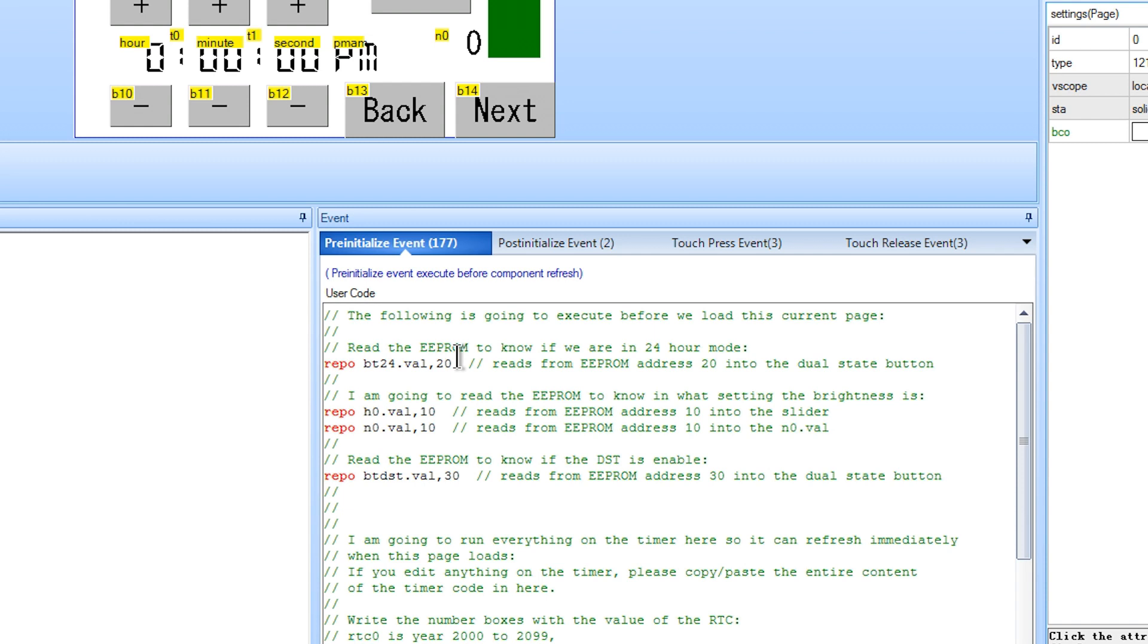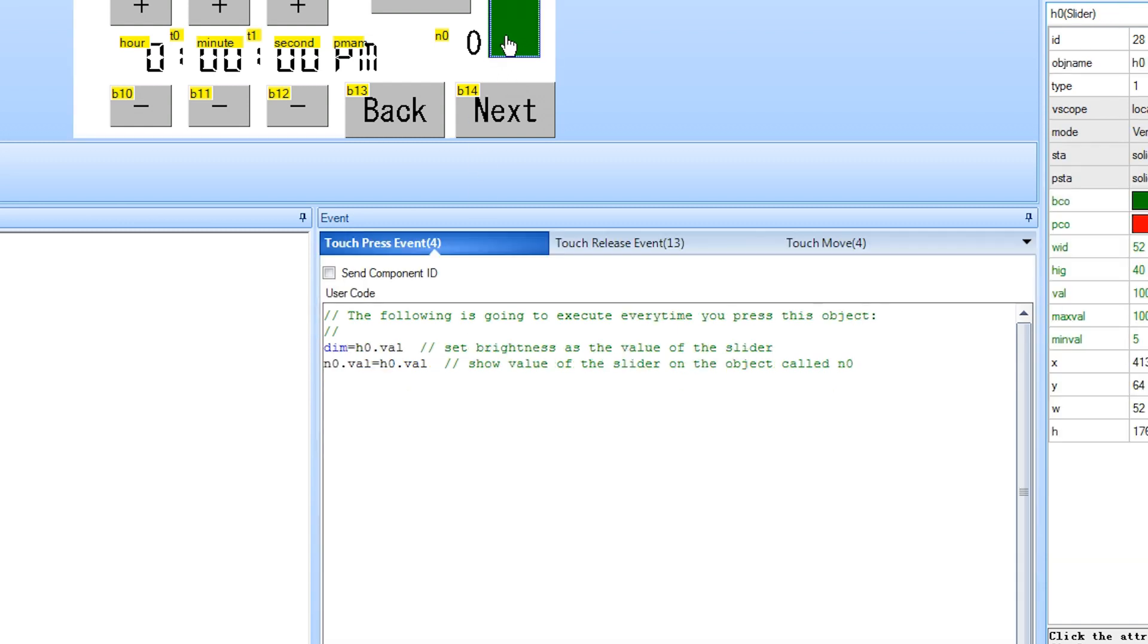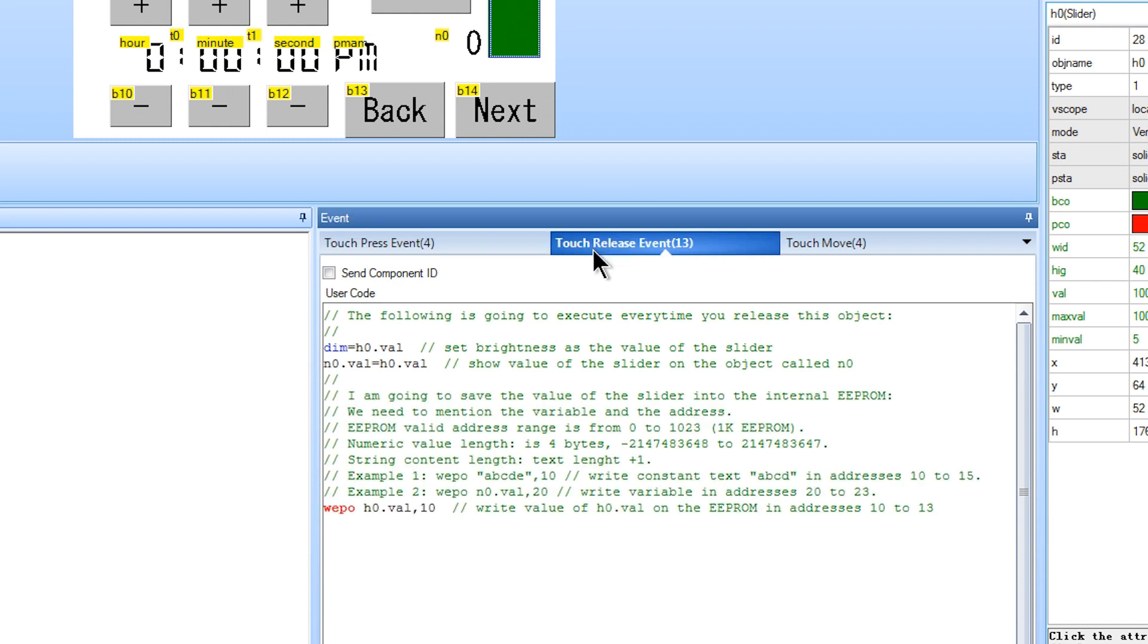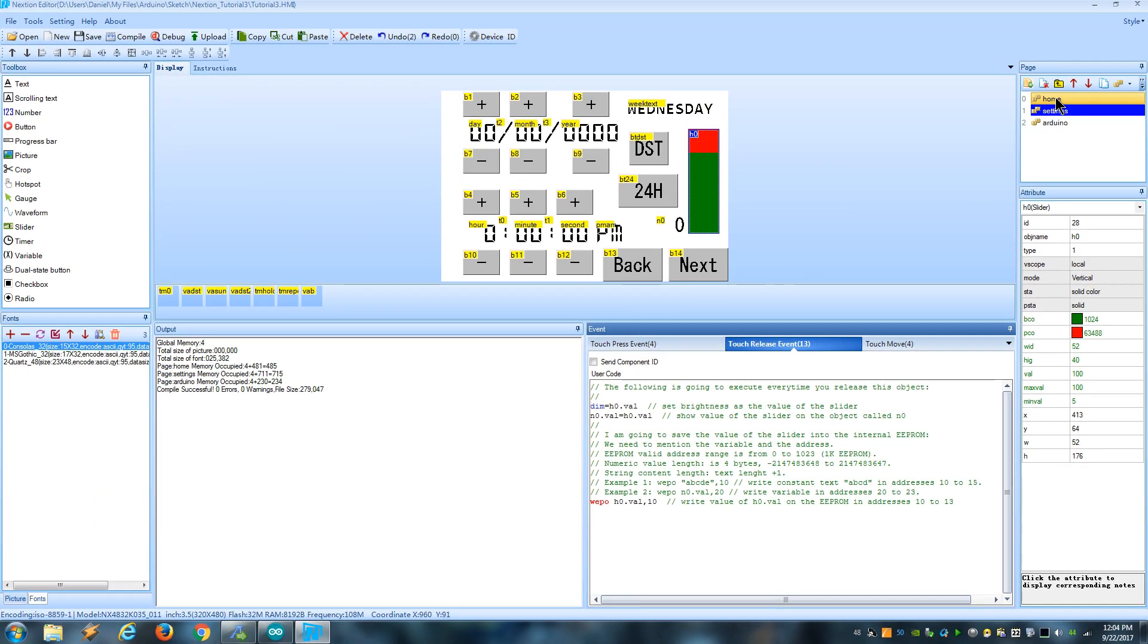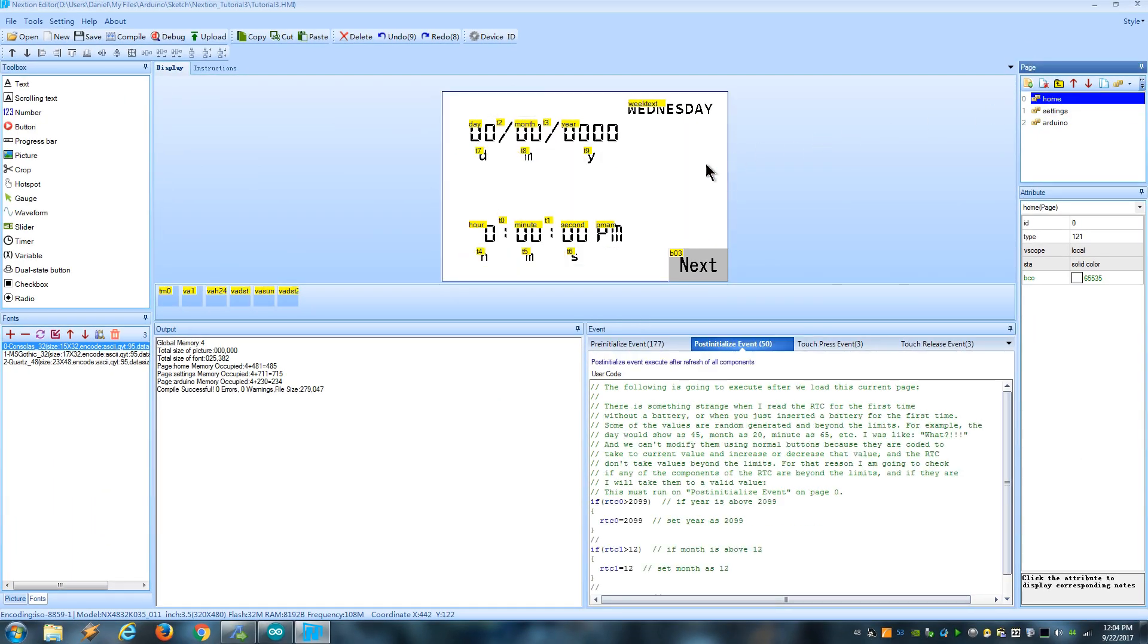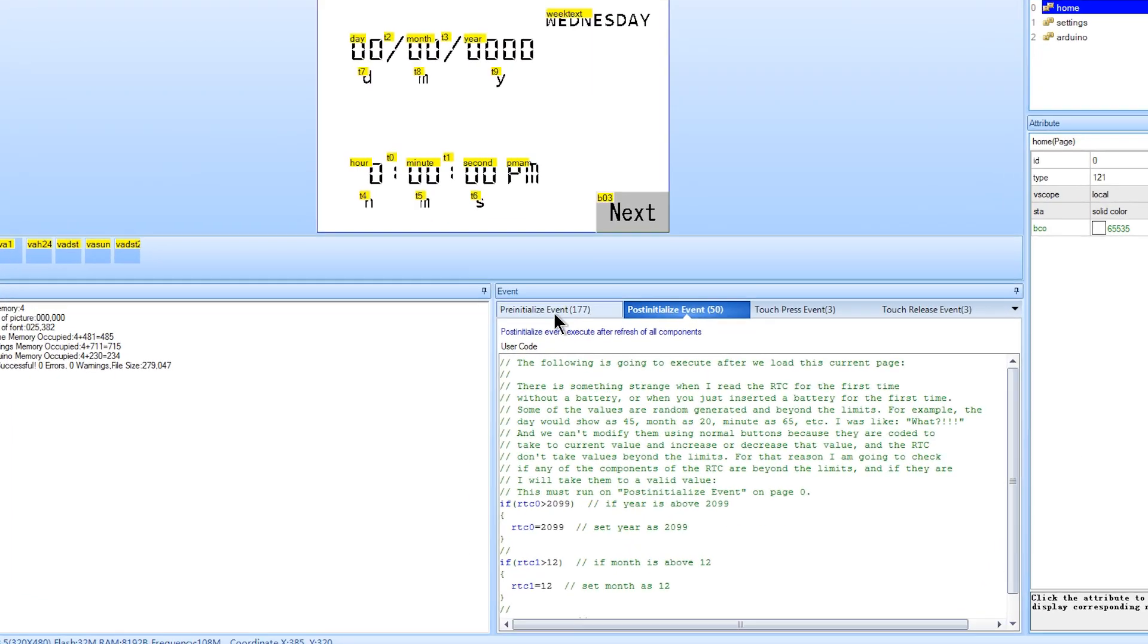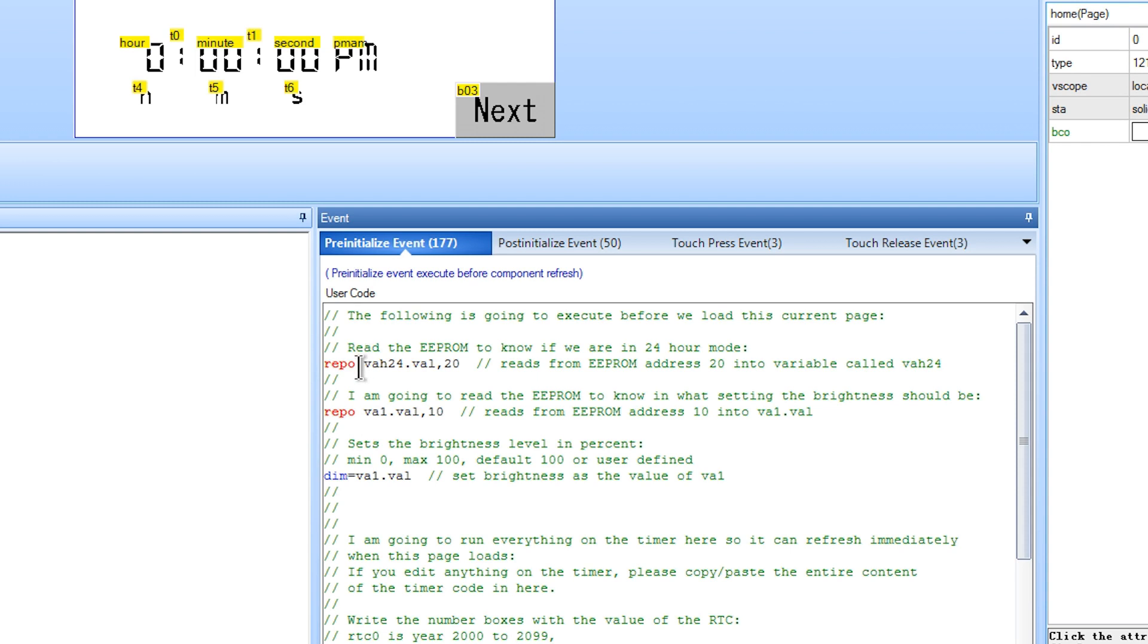We do something similar with the brightness slider. Every time we release the slider, we store the value of the slider into the address 10. And when we load the page 0, we read that address and put that value into the variable called VA1. So we can later set the brightness as the value of the variable.